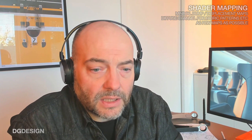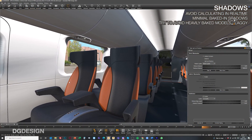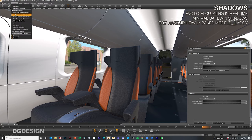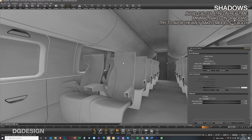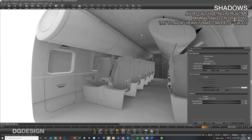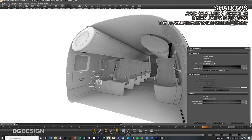We generally try to avoid bump and displacement maps. We assign textures only to the diffuse color channel where possible and do with as few maps as we can. We also try to avoid calculating shadows in real time, using minimal baked shadows wherever needed, but we try to avoid a heavily baked model with shadows throughout, as this inevitably can lead to slightly laggy, lower frame rates within VR.